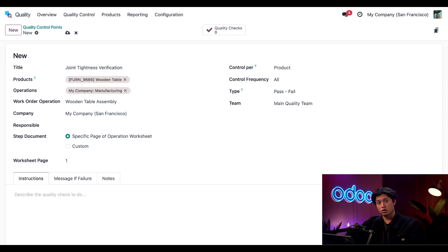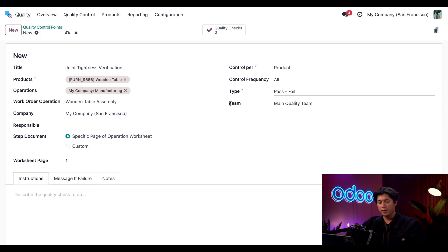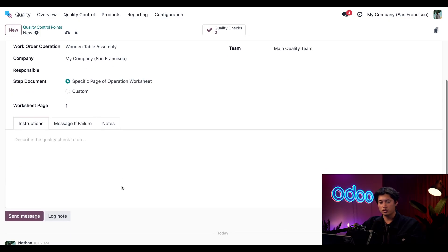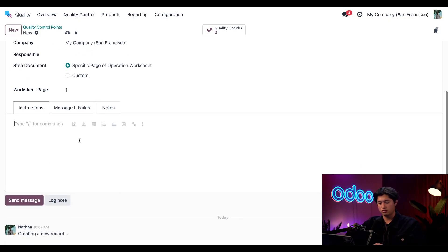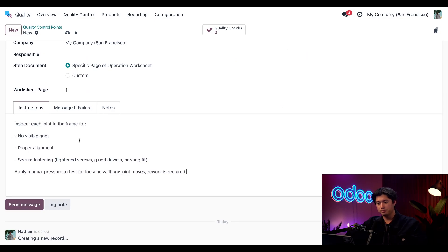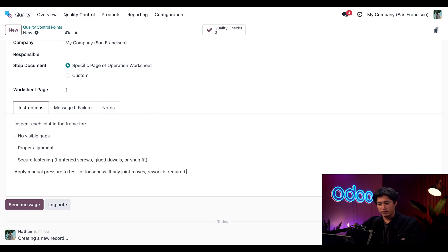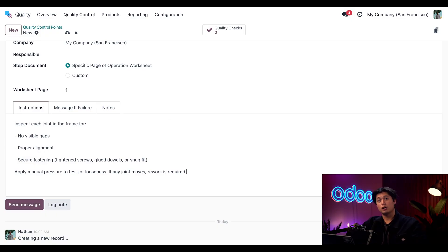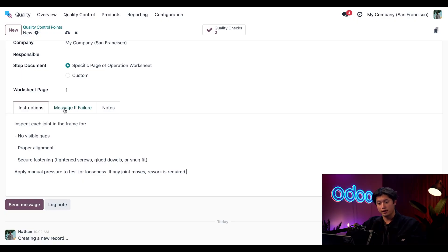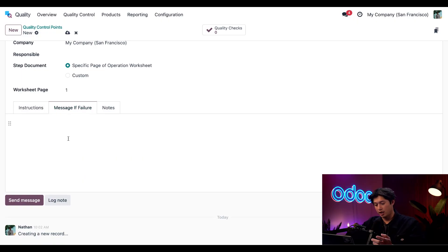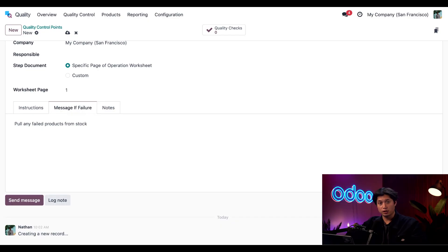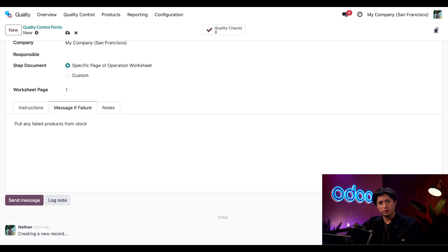Now for the instructions I want to be specific because we don't want to make any mistakes here. I'm going to paste in our instructions here into the instructions tab and this is what our team needs to look out for. For example no visible gaps and proper alignment. Okay now that they know what to look for let's go ahead and finish this up in the message if failure tab I'm going to add our failure message. I want them to pull any failed products from stock and now let's take a look at all this in action shall we?